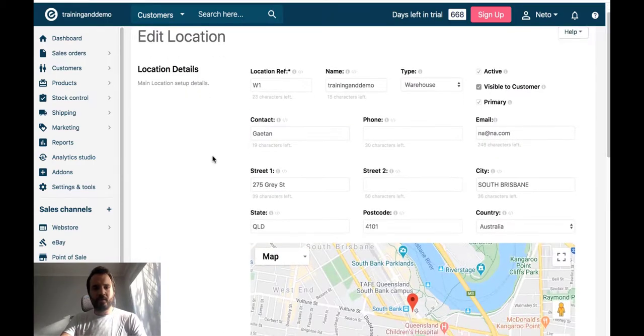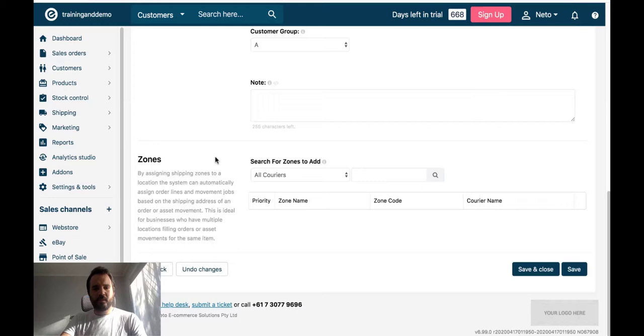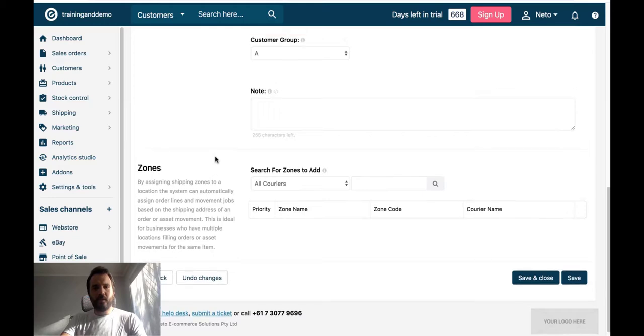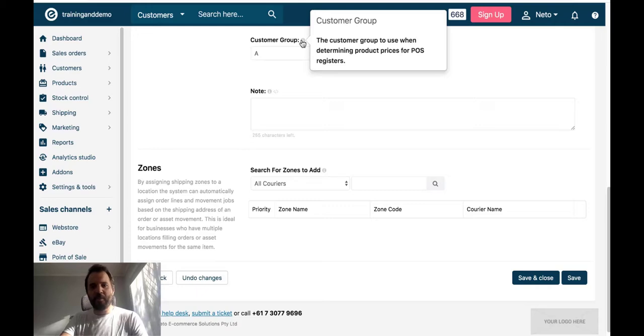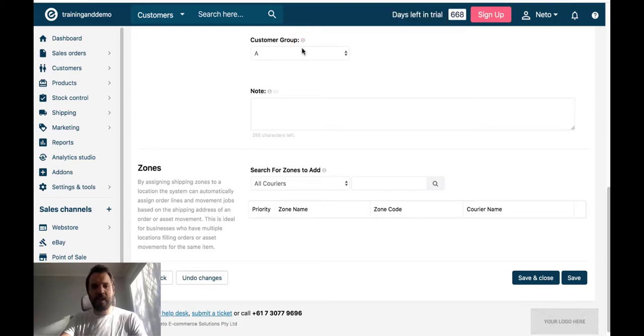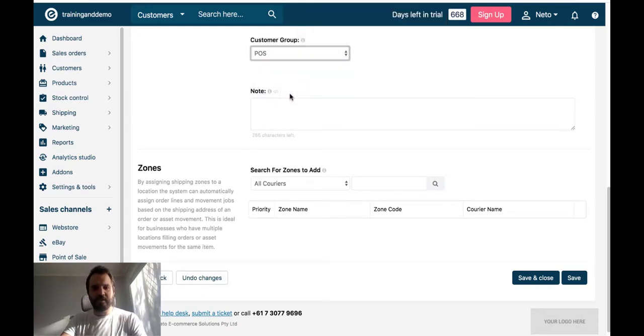And if I scroll down, I will find a field called Customer Group. This is the customer group to use when determining product prices for POS registers. I will change that to POS. And save.